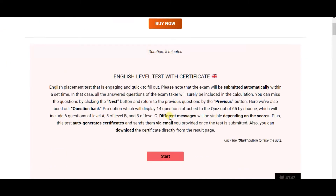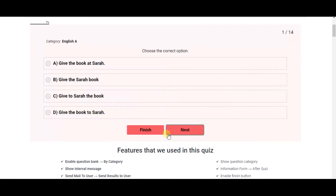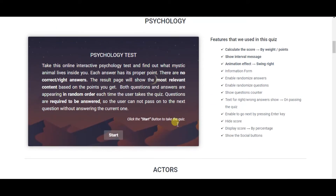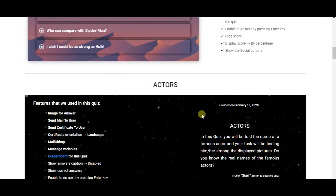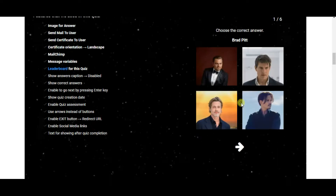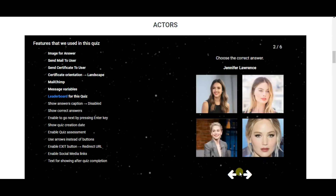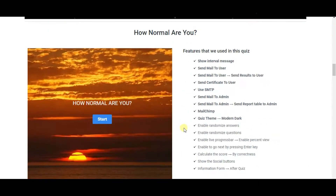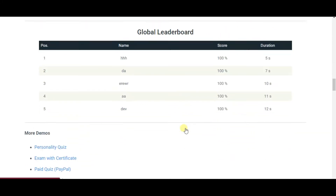In my opinion, the best WordPress exam plugin is Quizmaker plugin. Here are some examples of the quizzes that you can create. With Quizmaker plugin, you will be able to create your desired quiz with timer, copy protection, and at the end generate certificates for your exam takers.